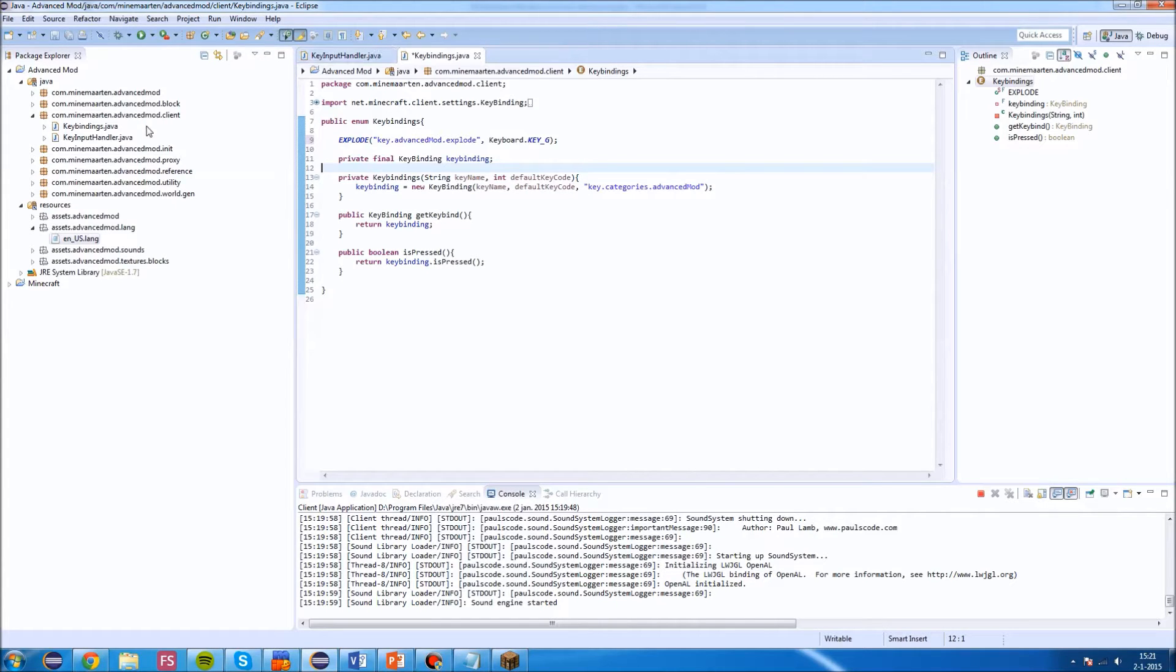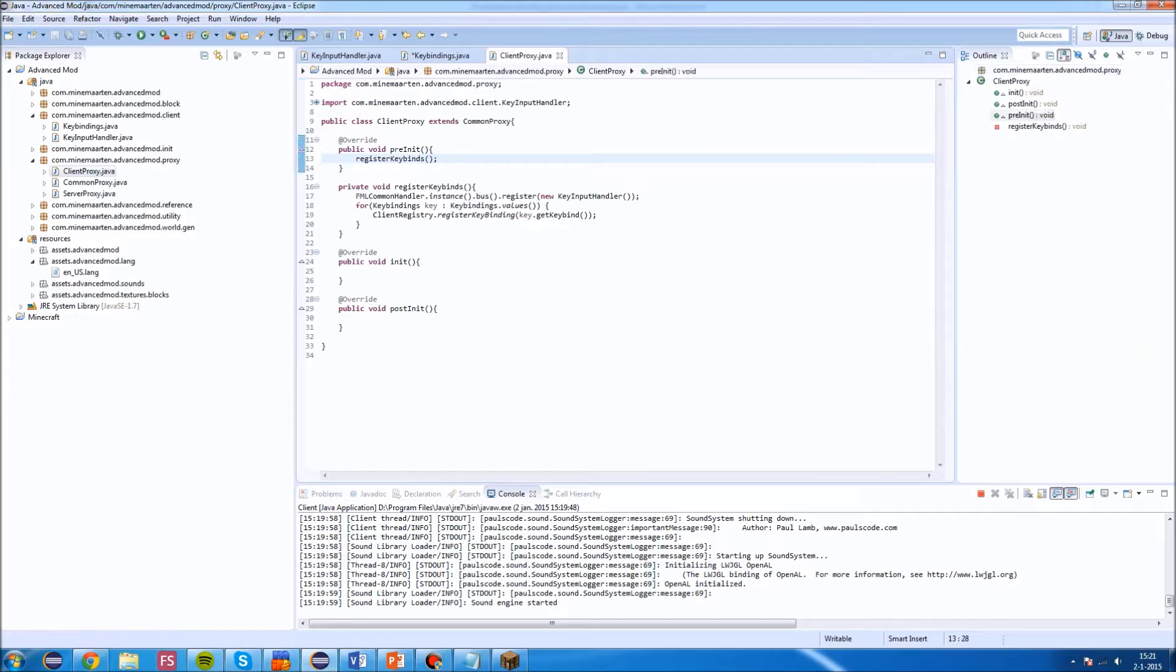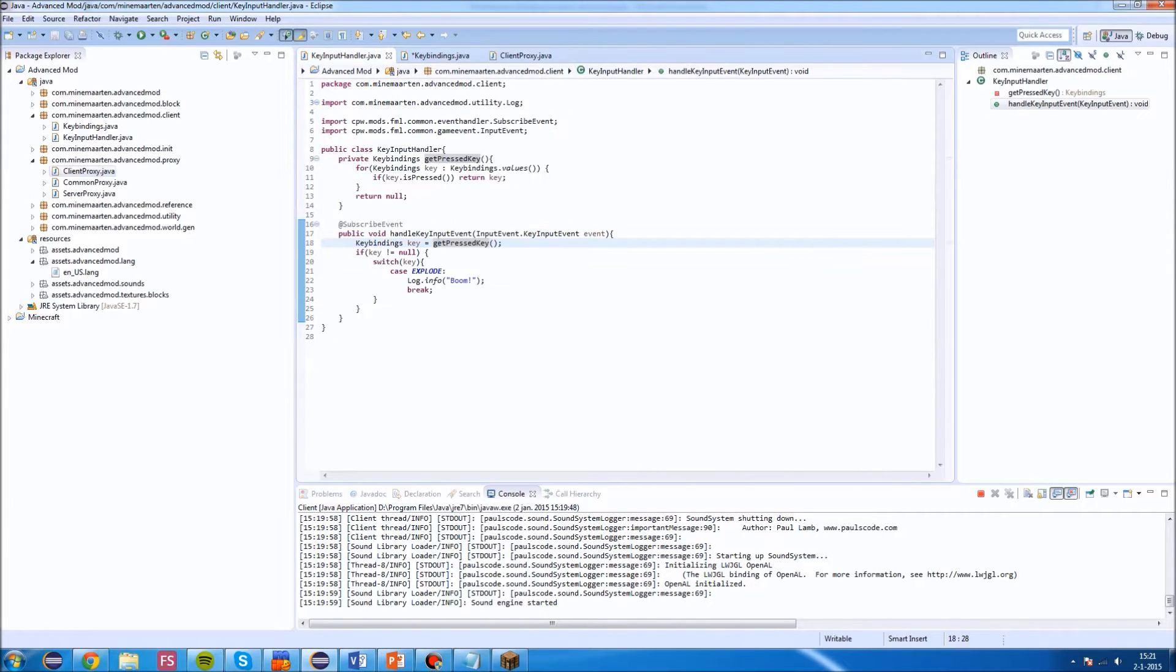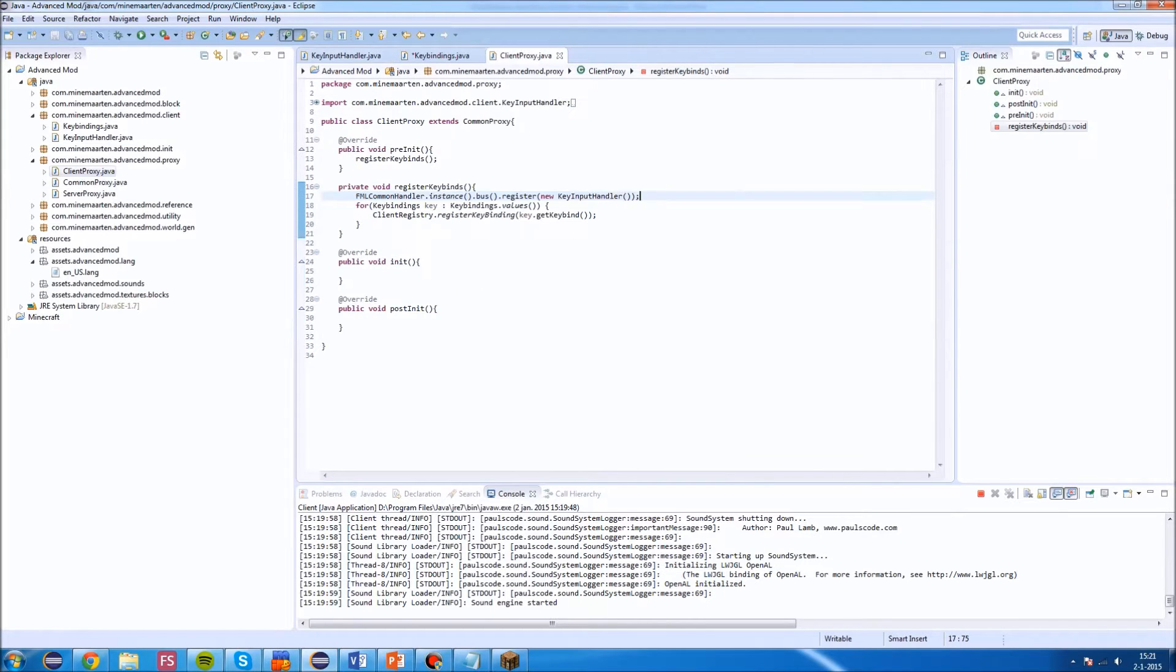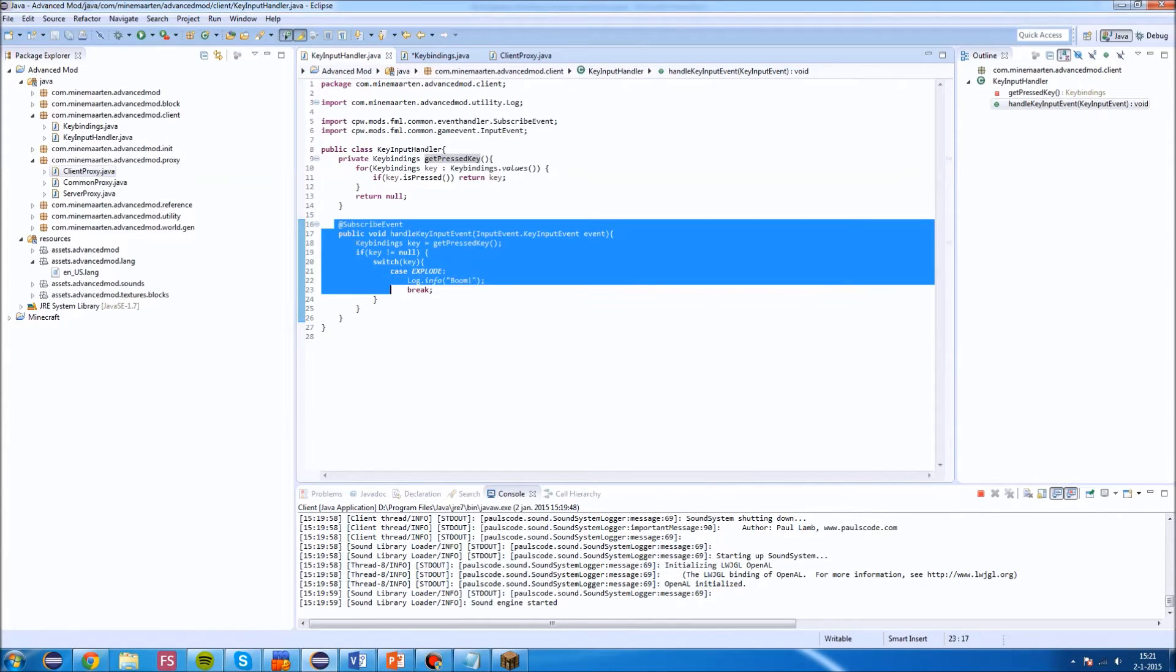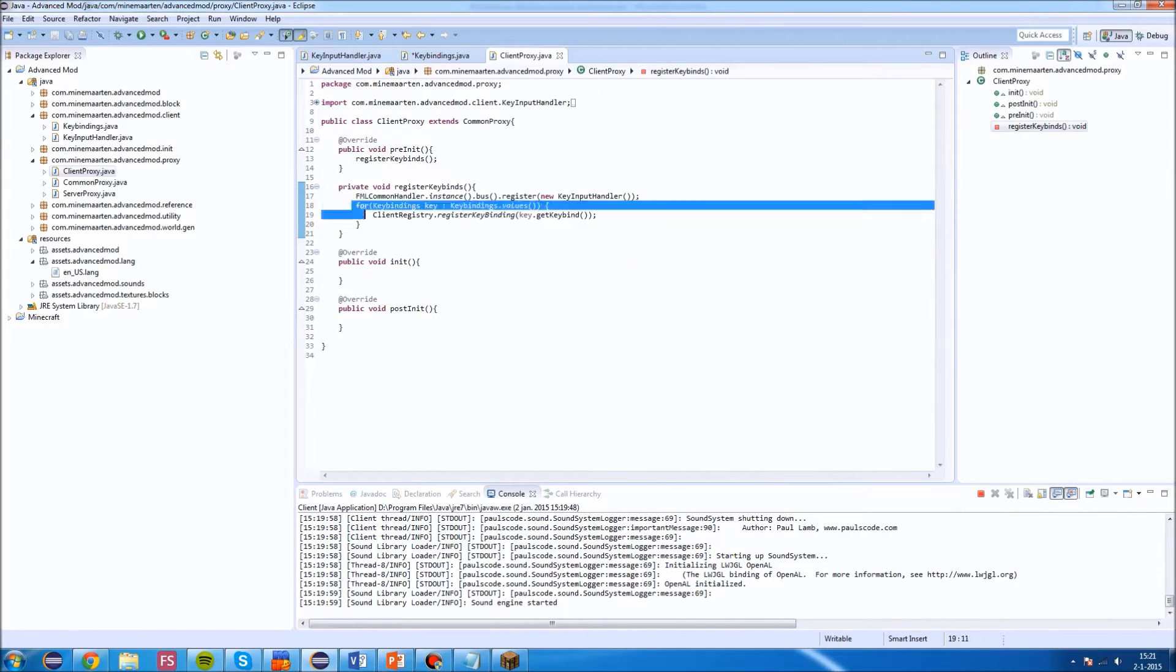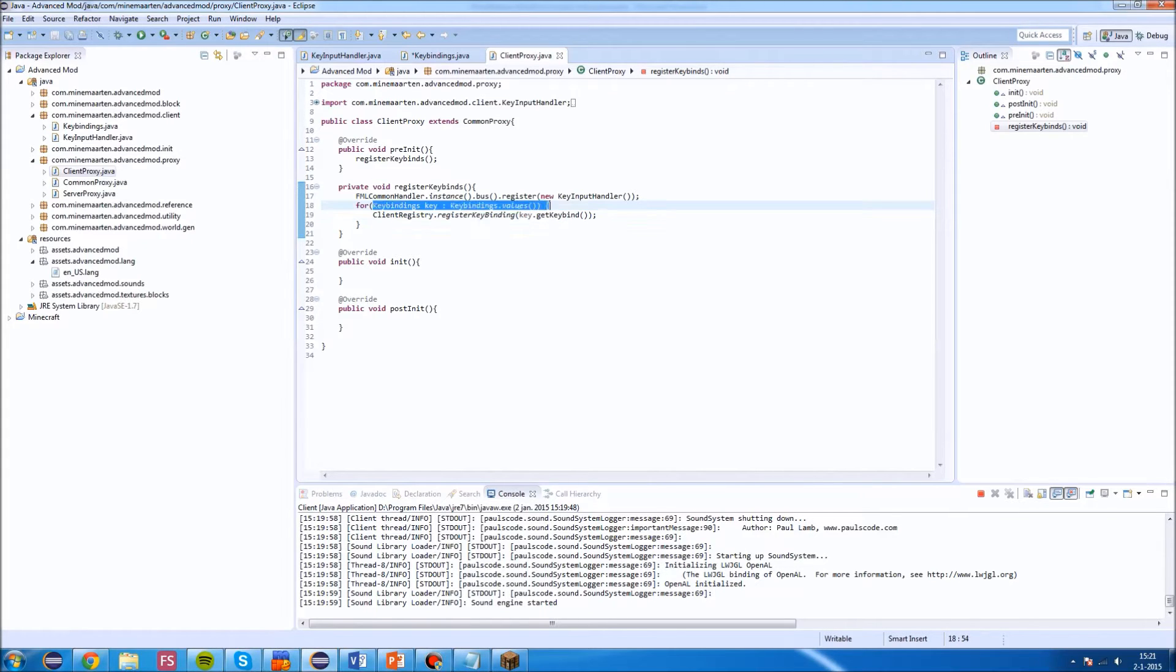Then I'm using the client proxy. We do register keybinds. First of all, we're registering the handler that's processing all the keys. This makes sure that this lets FML know that there is a class we want to listen to keybinds to. And this will make sure that all keybinds are getting registered. It just loops through all the enum entries and does a client registry that registers keybind.